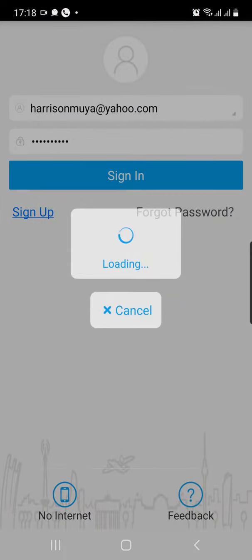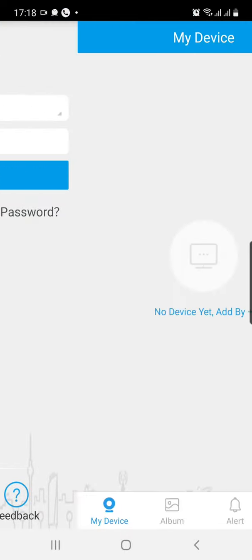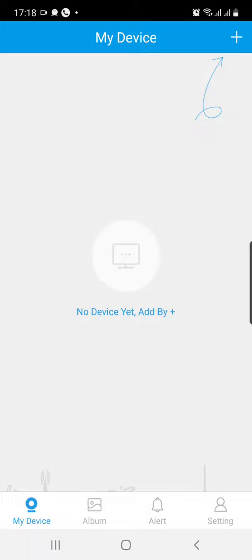Once you've opened it, it will prompt you to register. Go ahead and register. Once you've registered, log in. Once you've logged in, it will give you a blank screen that tells you to add camera.